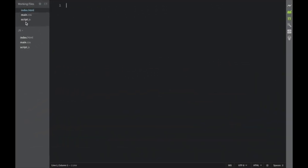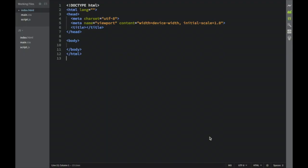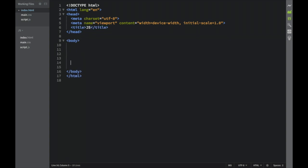First things first, we obviously need to create our HTML and CSS structure. Over here you can see I have index.html, then main.css where we're going to have our styles, and this is going to be script.js. We'll start with index.html and get a basic skeleton — you can do the same in Brackets or your text editor. We'll set the language to English and the title to 'JS', then go into the body.